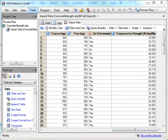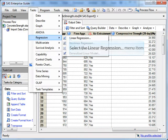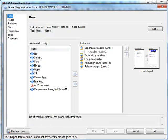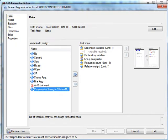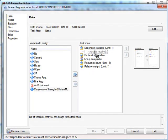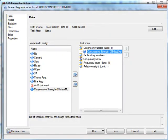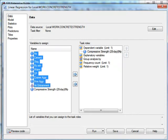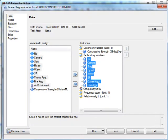Now what we do is go up to Tasks, Regression, Linear Regression. We get this dialogue. As before, compressive strength is our dependent variable, and I'm going to select all the variables. But you'll notice that air entrainment isn't added.